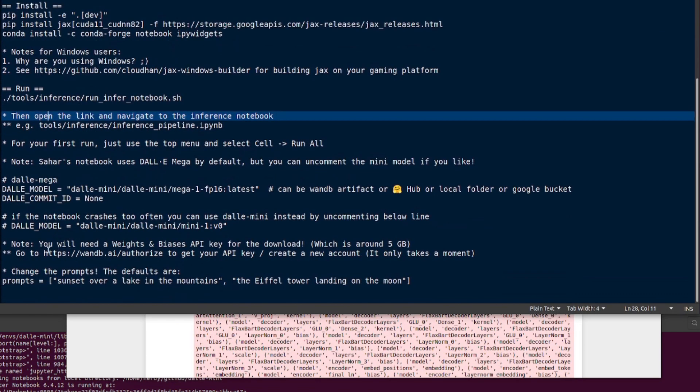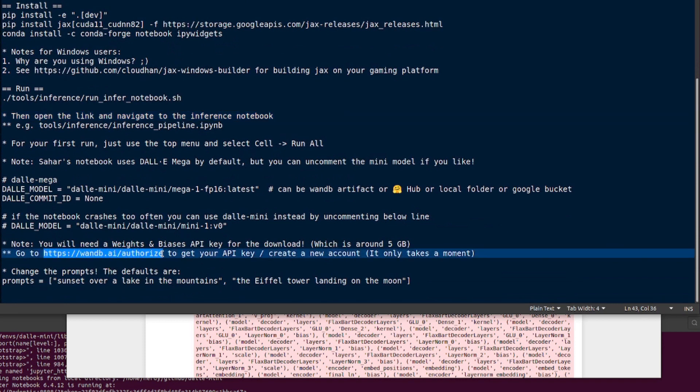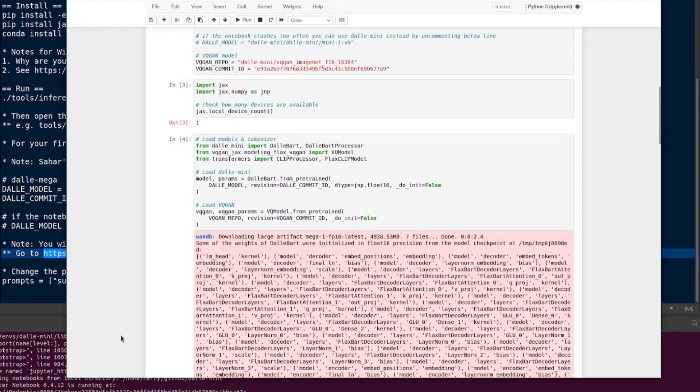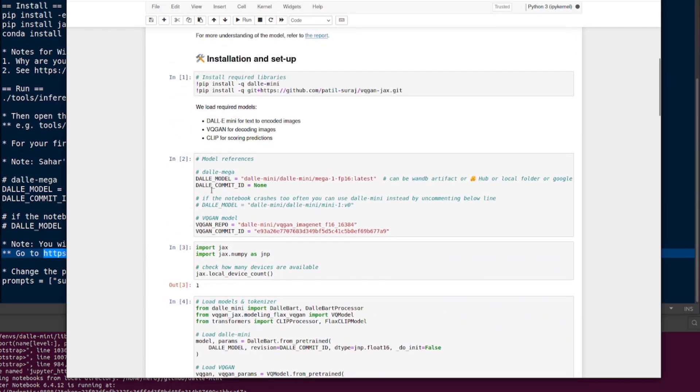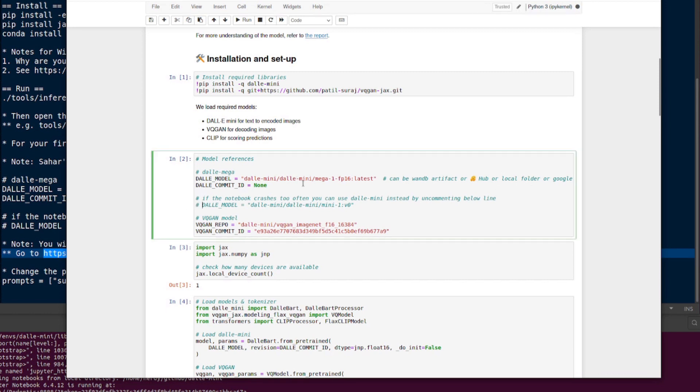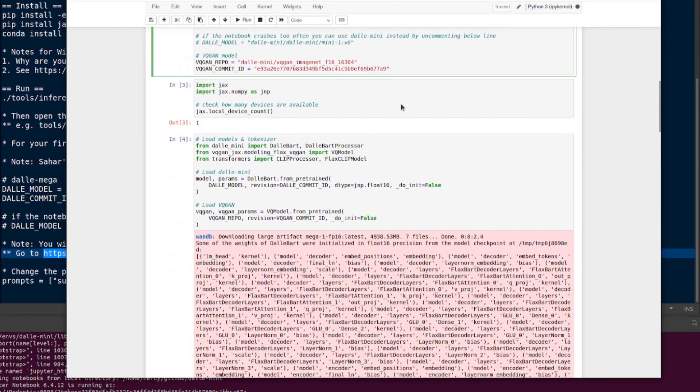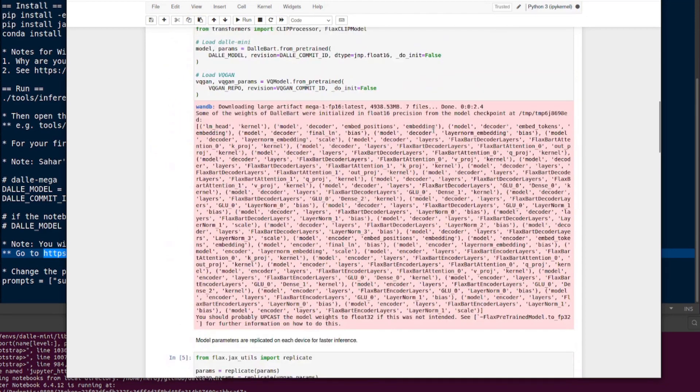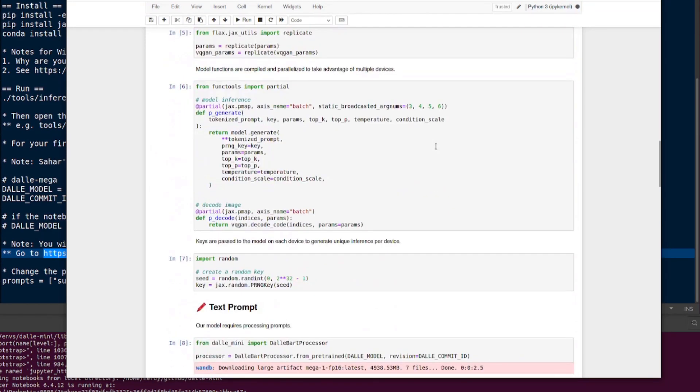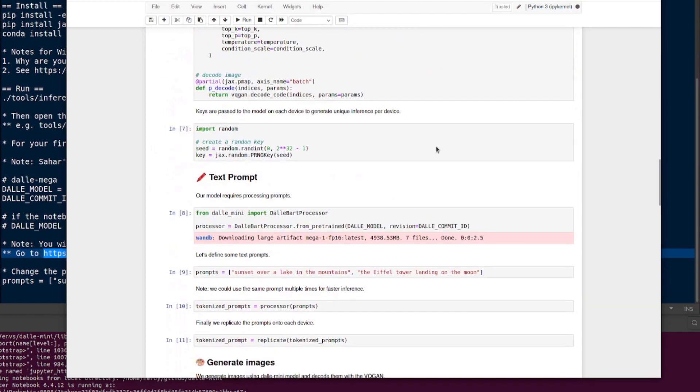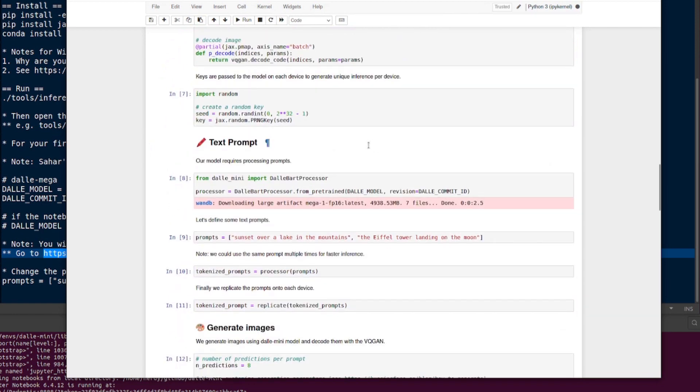The other thing to notice is by default the DALI model uses the DALI mega. As it says here, if your notebook crashes too often, you can use DALI mini instead by commenting the line below. If you want to use the tiny tiny model, you can use that one there. That's it - you're now running DALI mini on your own little computer.